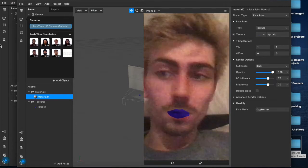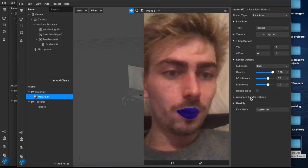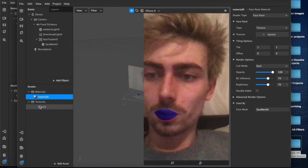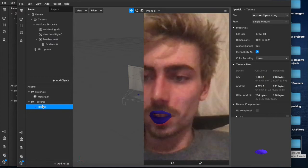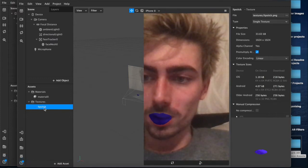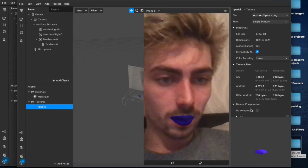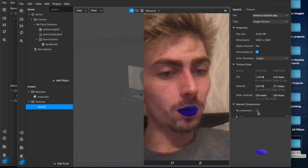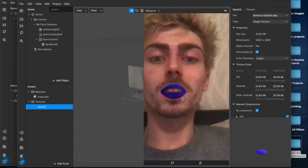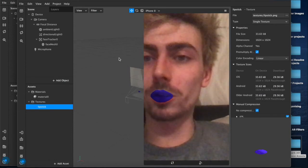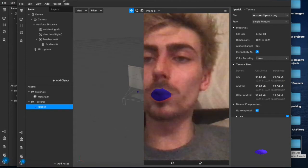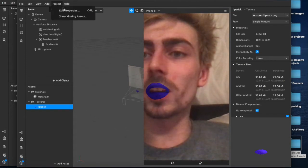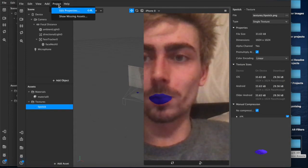Pretty much that is the entire effect. If you want to export this and test it I would recommend coming down to the texture itself where it says lipstick manual compression, you want to check this box for no compression. That way when you export it and test it on your phone it will look the same as it does now and won't show up blurry. Some of you might be experiencing that problem.